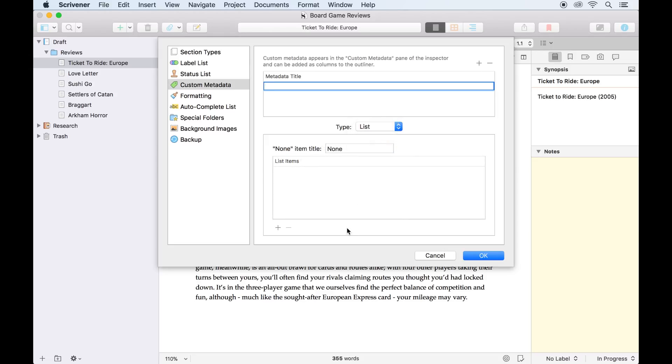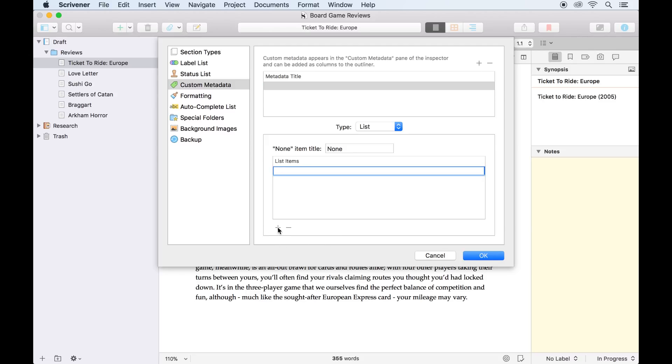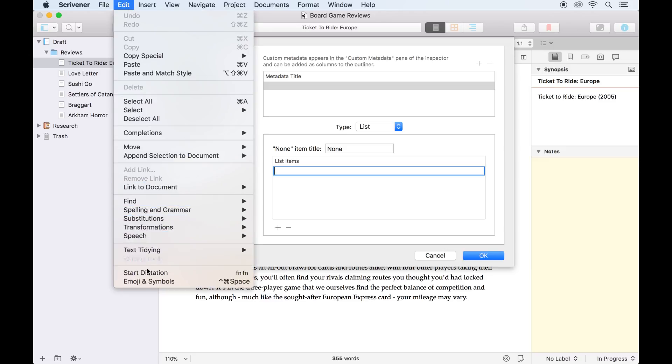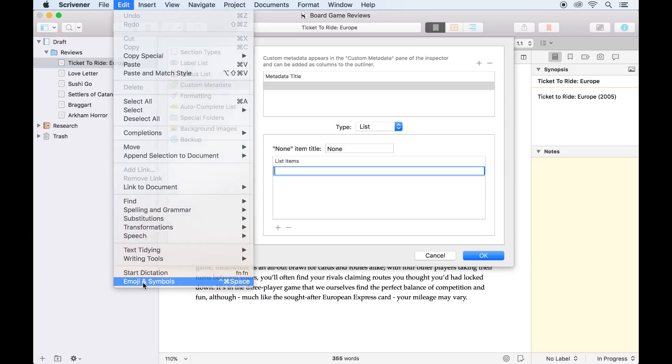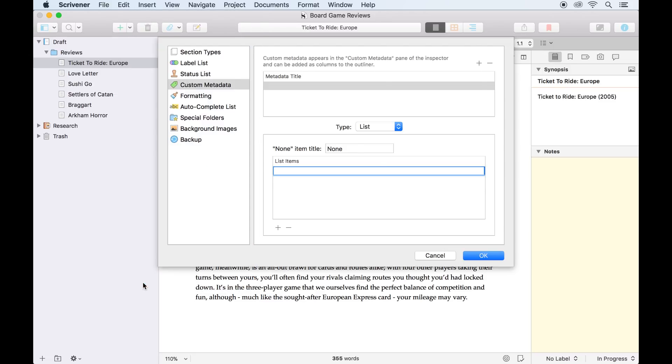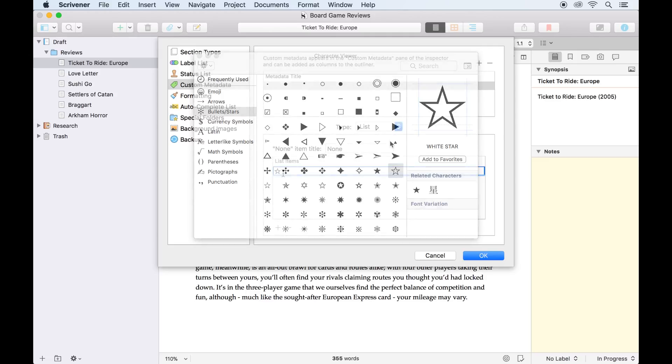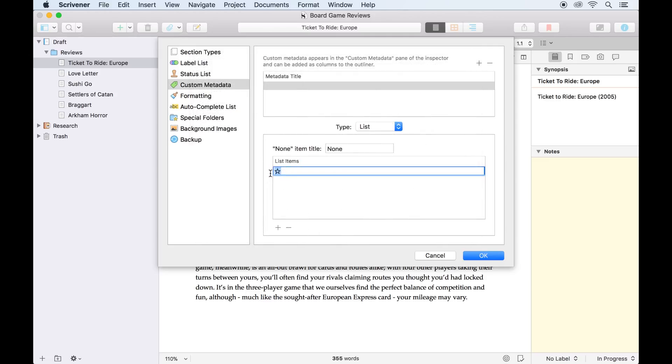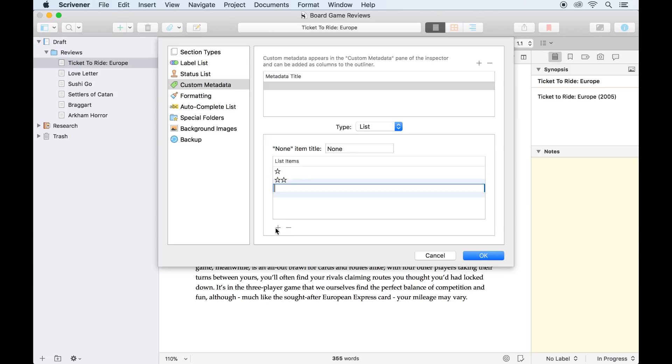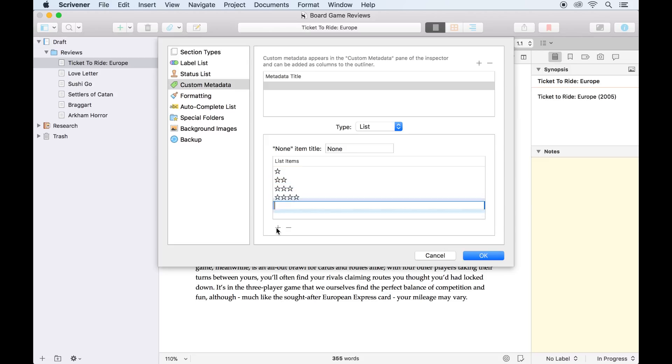Since there are only five possible outcomes for my star rating, I'll choose list and create a list from which I can select a star rating instead of entering it by hand each time. To add a list item, I can click the plus icon here, then go to Edit, Emoji and Symbols, and search for an appropriate star symbol. Copying and pasting it from this field, I can create four more list items and paste in an extra star each time, until I have five items ranging from one star to five stars.